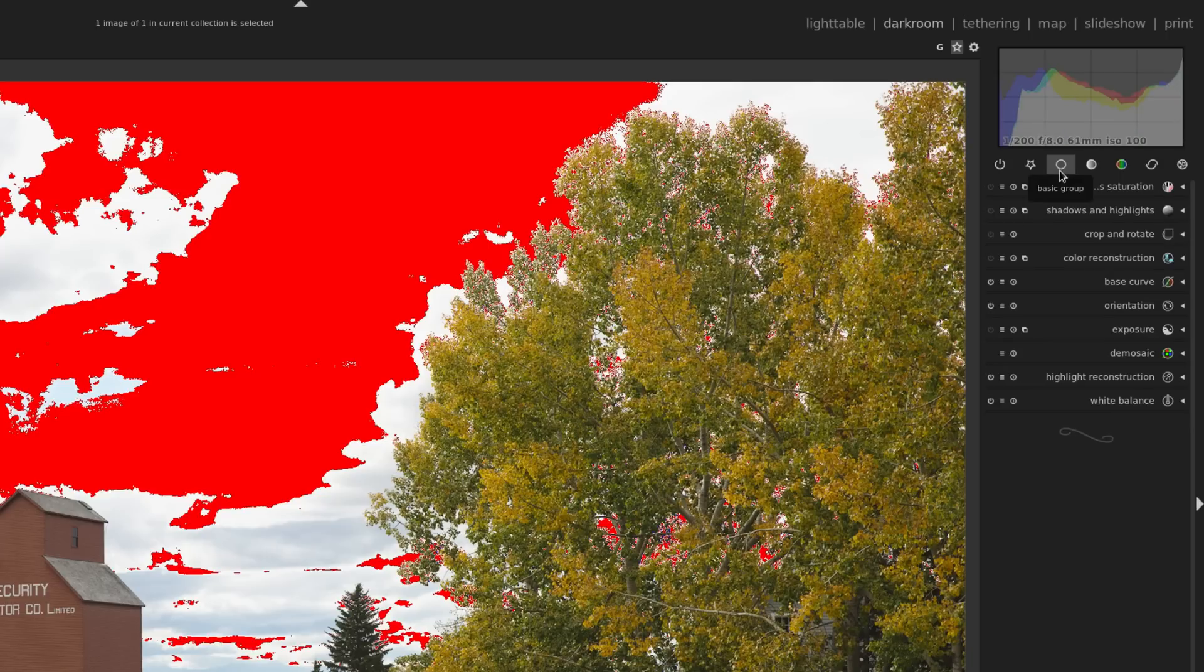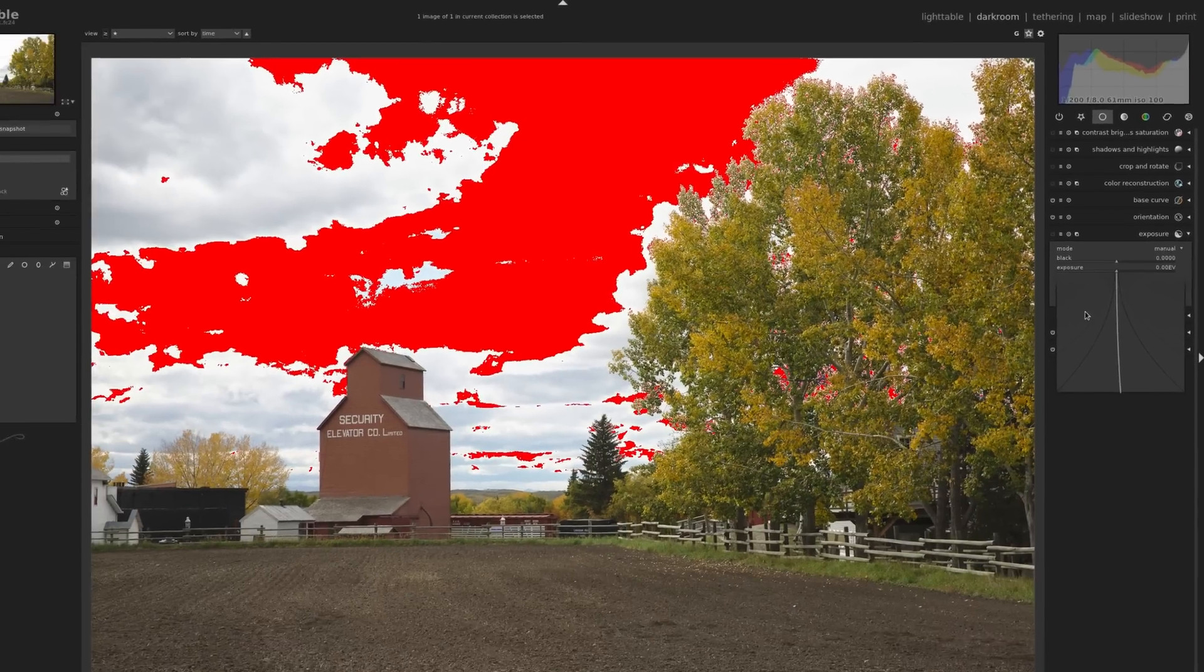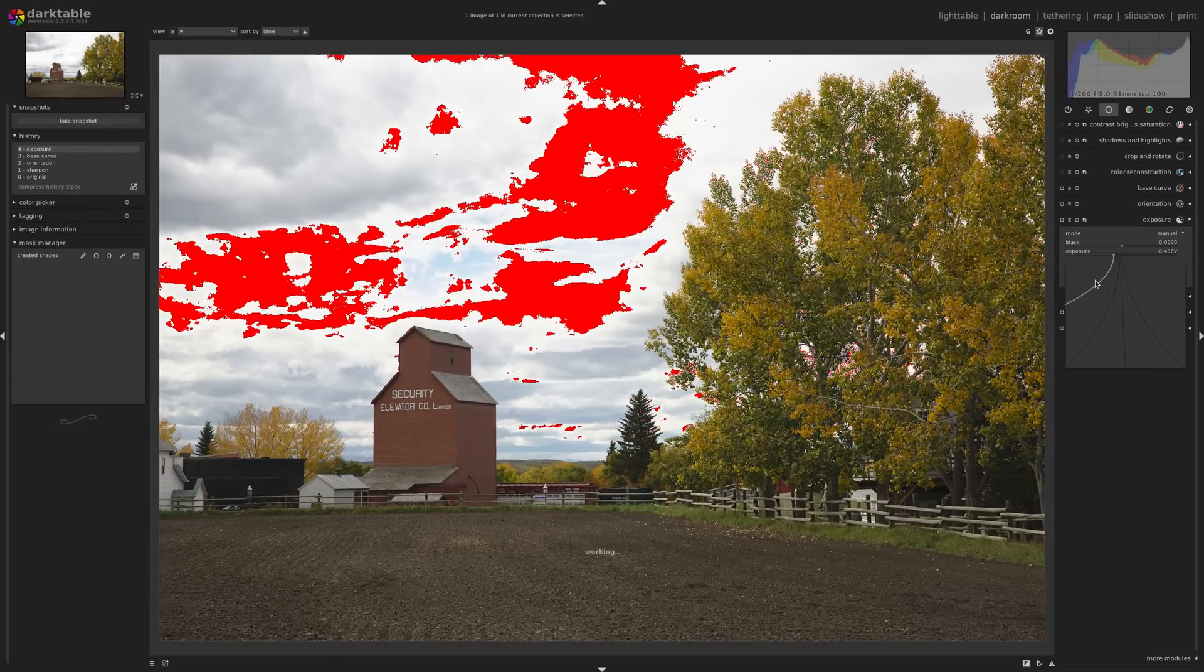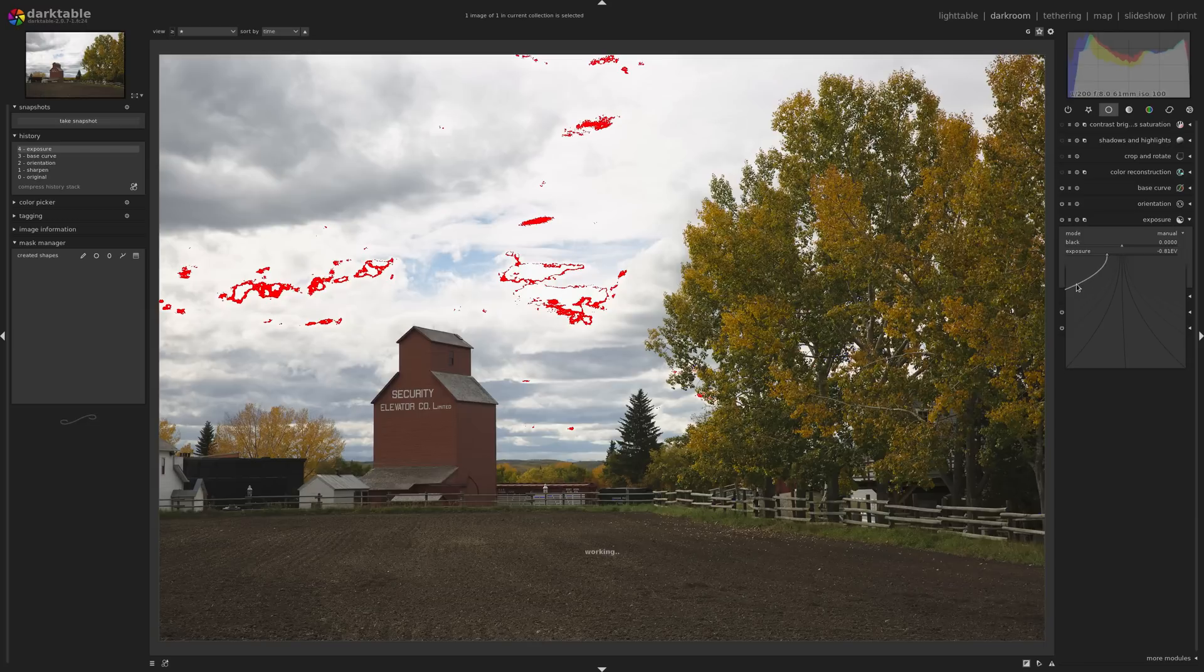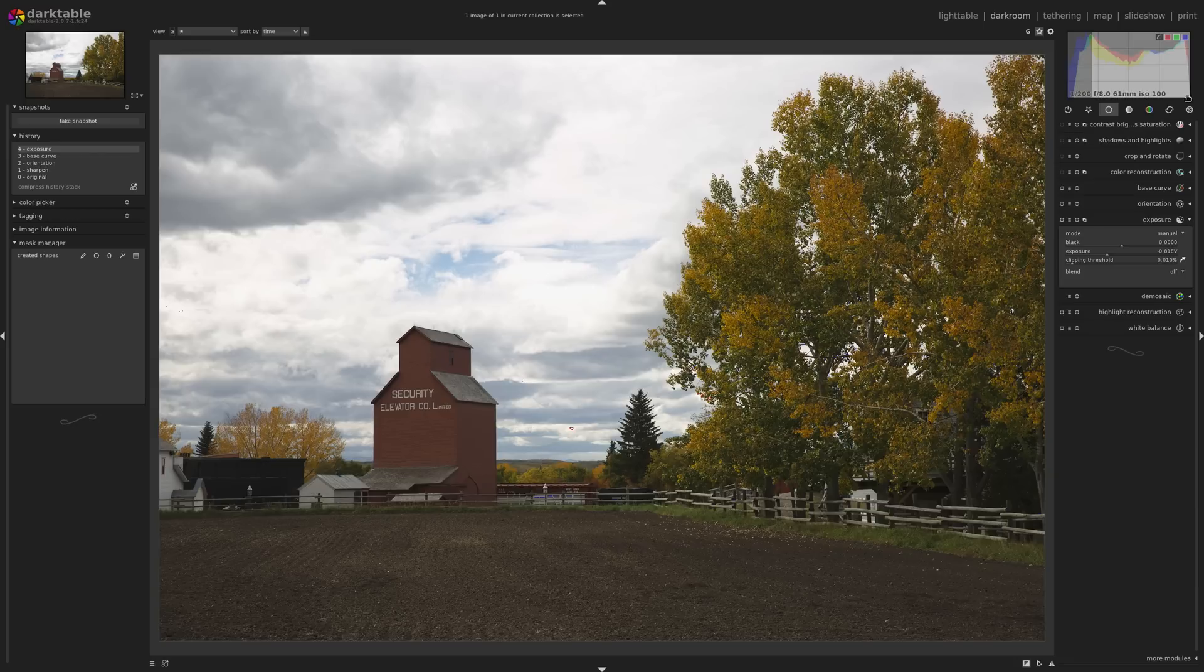So I'm going to go to the basic group, I'm going to go down to the exposure module, and I'm just going to bring down the exposure. I'll bring it down right up until those all disappear, maybe we'll go to right about here. So now you can see, we've brought back that detail in the clouds, and the histogram up here on the top right, it's coming where it's just touching the edge. You can even bring it down a little lower if you wanted to.